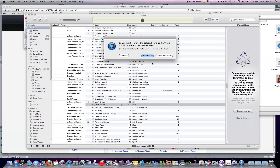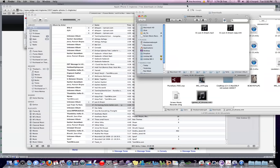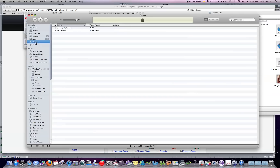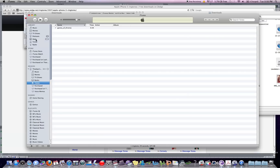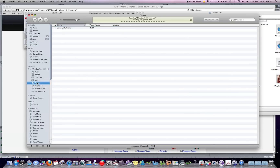Go back into iTunes and delete the original — move it to trash. Then go back to the folder, take the copy you made, drag it over to Tones, and it should pop up right there. It'll get synced to your phone.